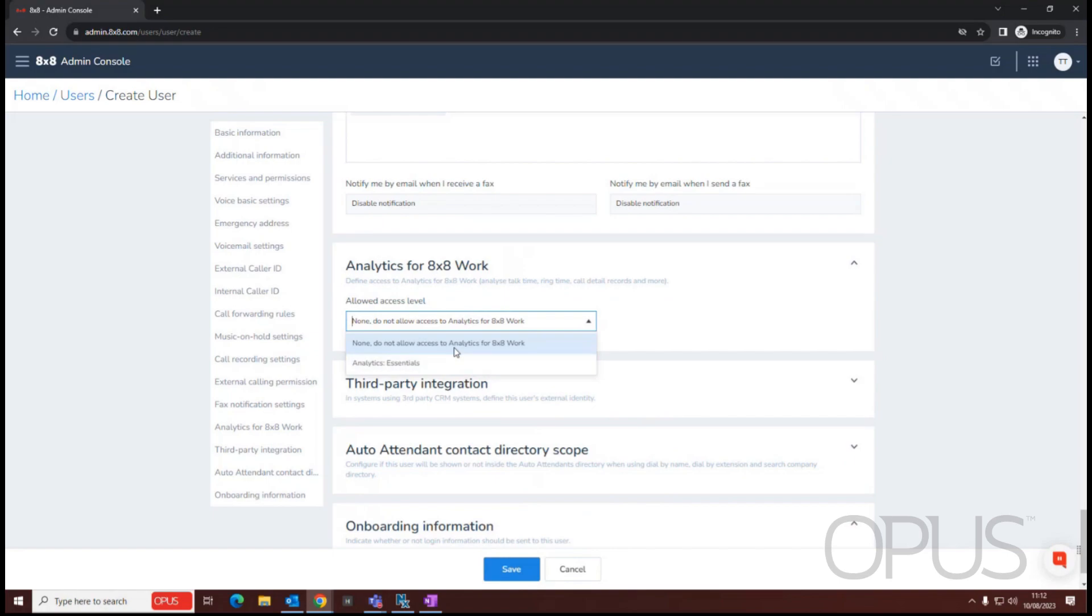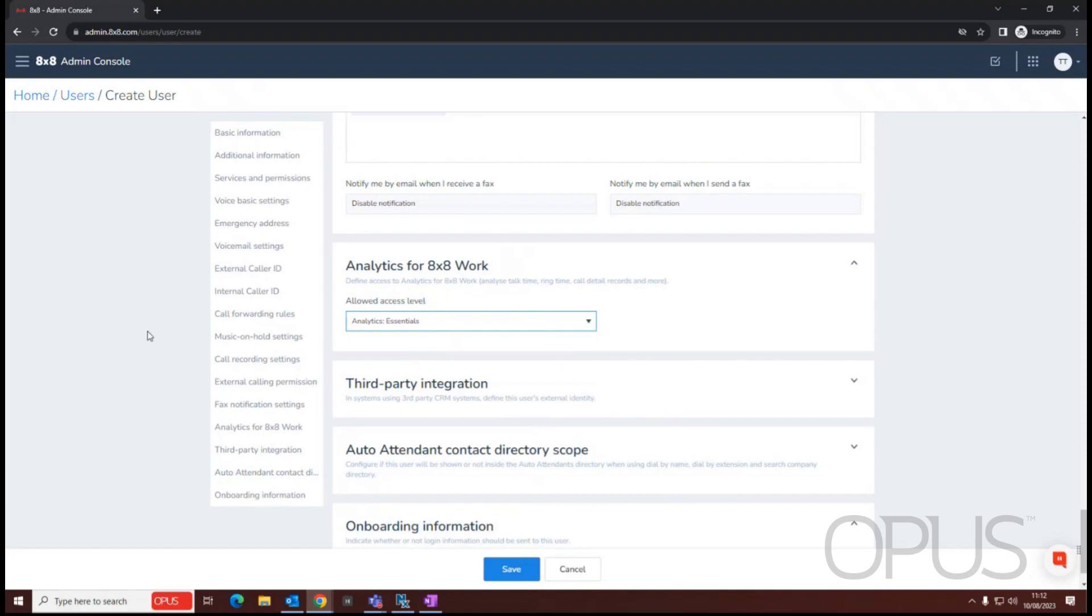From here we can define whether we have access to analytics or not. Because I'm an X2 or we're giving this user an X2 license, we can only access the essential analytics. If they had an X4 license then they'd be able to access the supervisor analytics which gives view to more options or more reports.